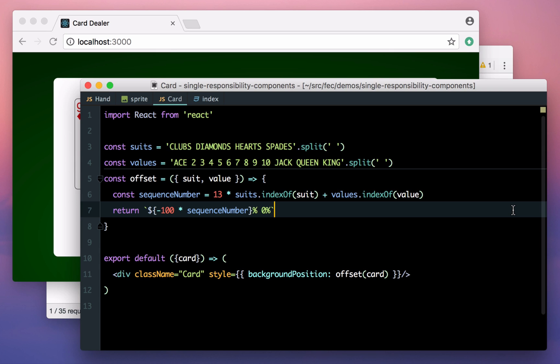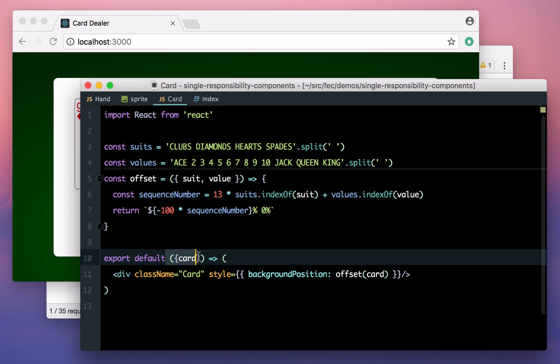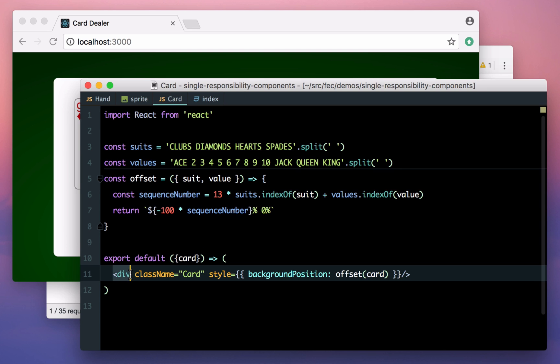If you look at this file, it's really nice and self-contained. It's a component with one prop, a card, and one job to do, to render a div with the exact right background offset for the spriting to work. Single responsibility components like this aren't necessarily super simple, it's just that their complexity is all related to one thing.